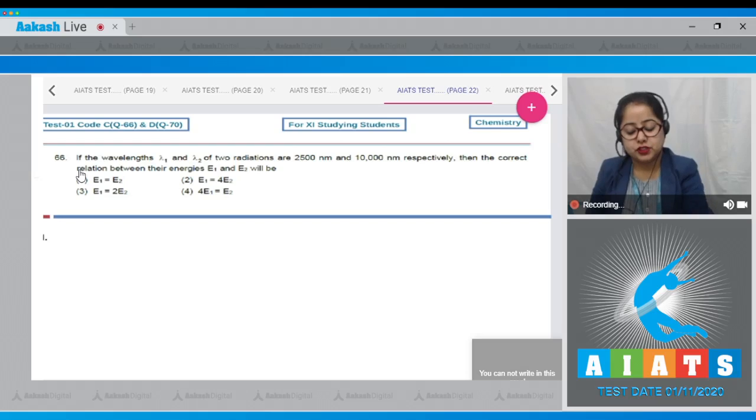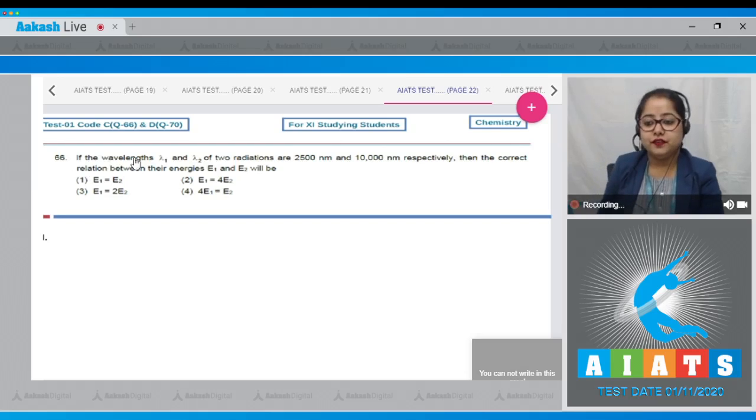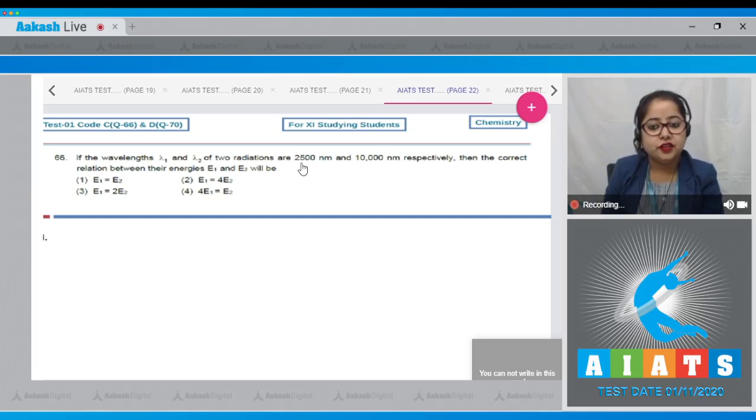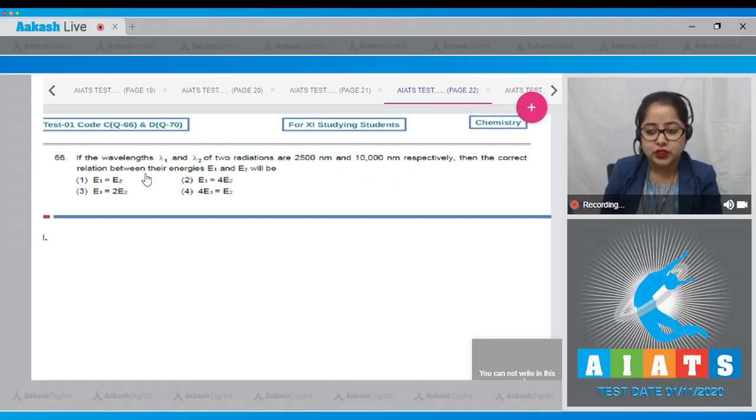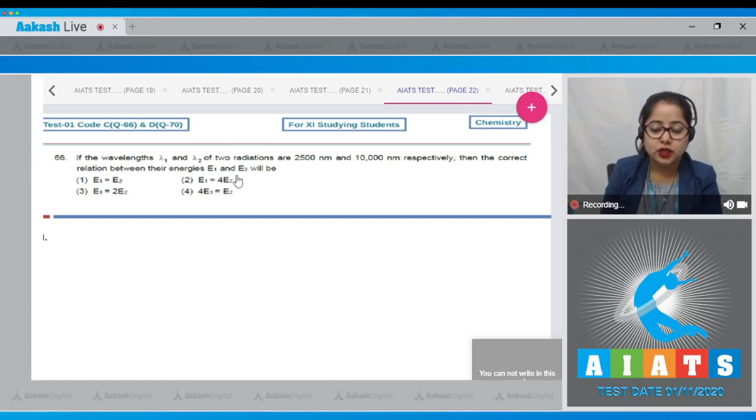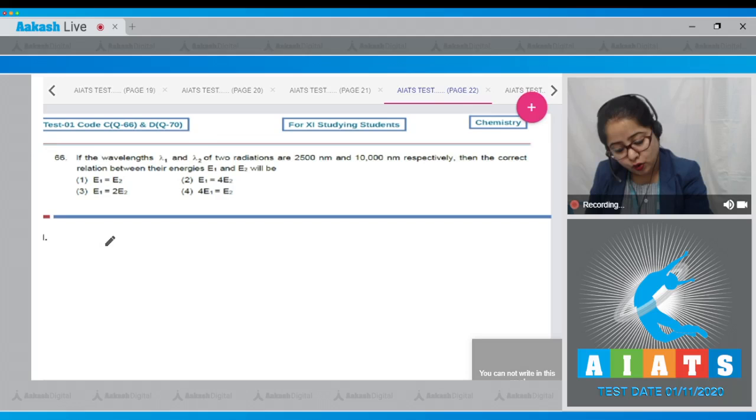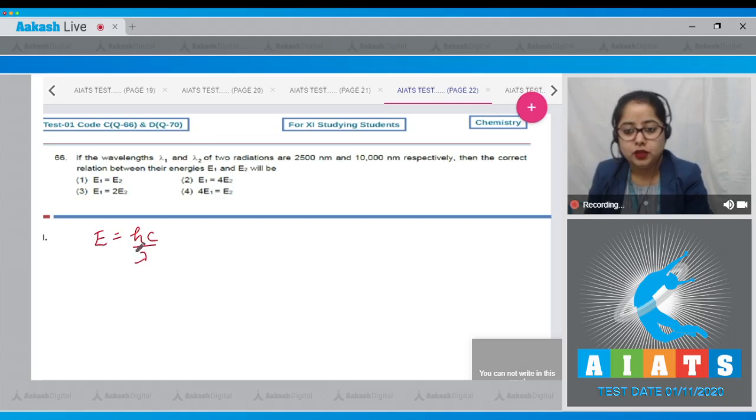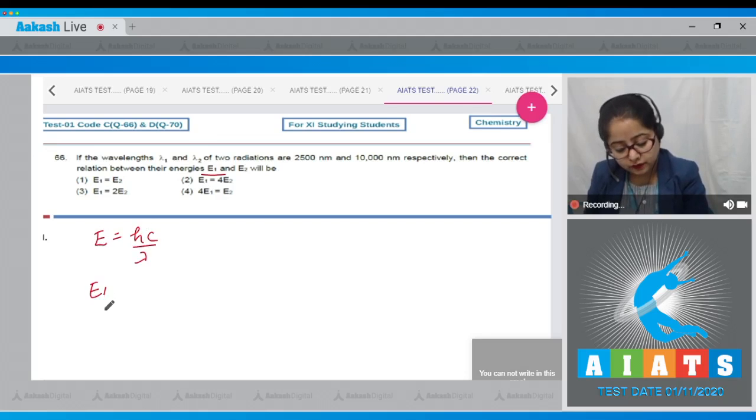Question number 66: If the wavelengths lambda 1 and lambda 2 of two radiations are 2500 nanometer and 10,000 nanometer respectively, then the correct relation between their energies E1 and E2 will be. We all know that energy is equals to hc by lambda. Since we are given two different energies, E1 upon E2 is equals to hc lambda 1 upon hc lambda 2.